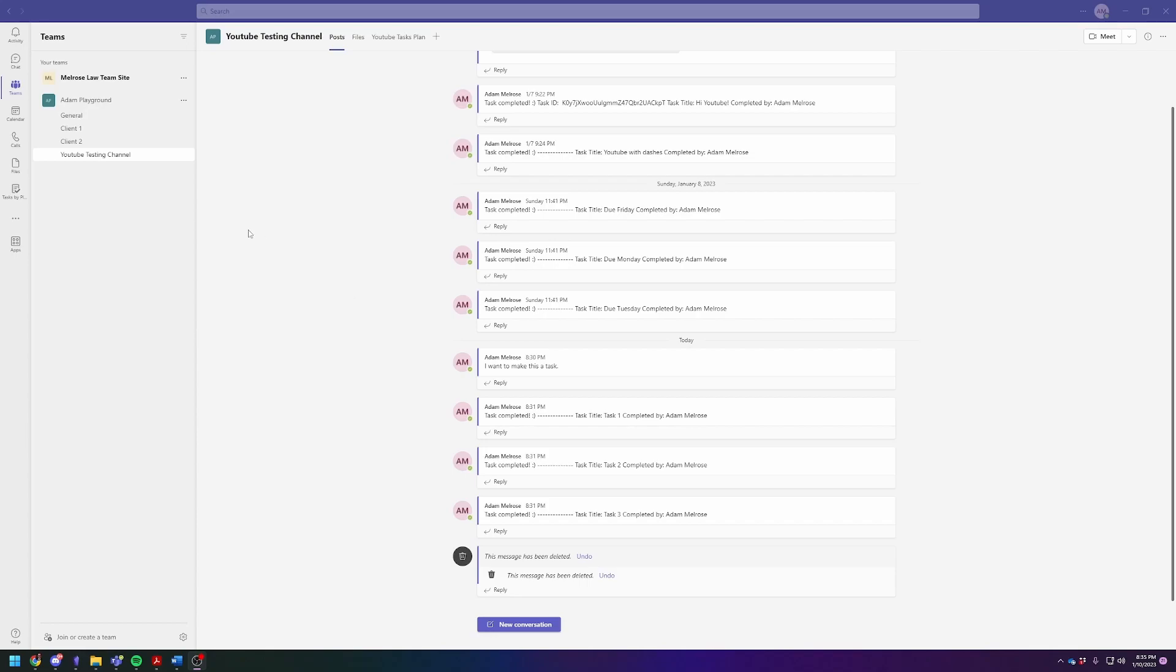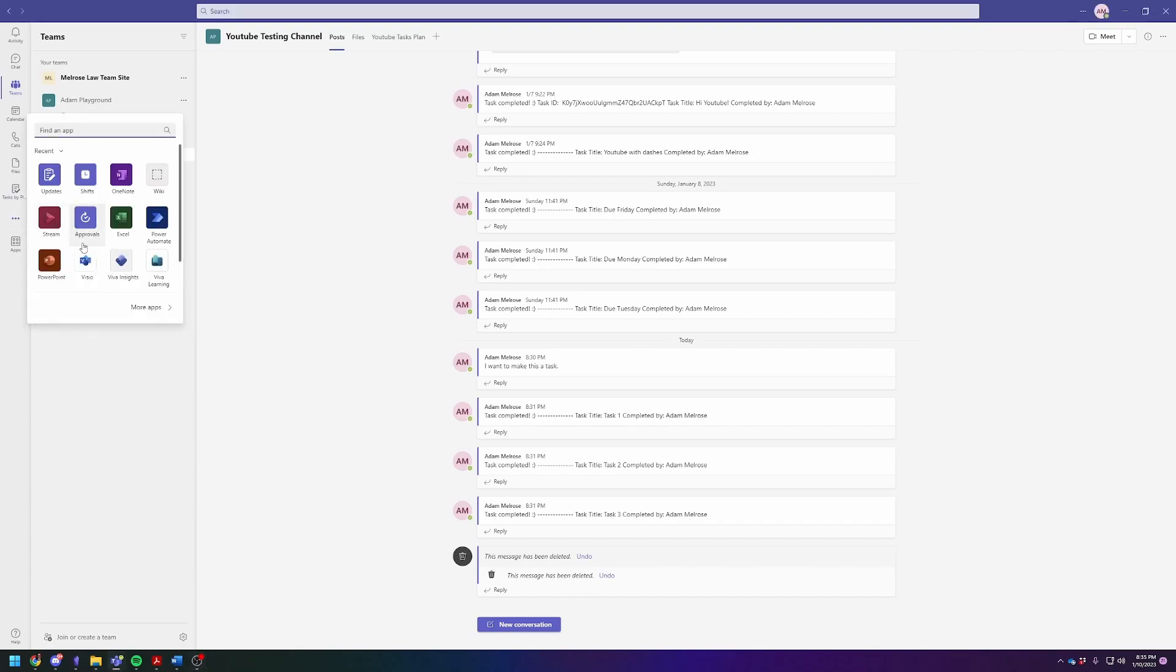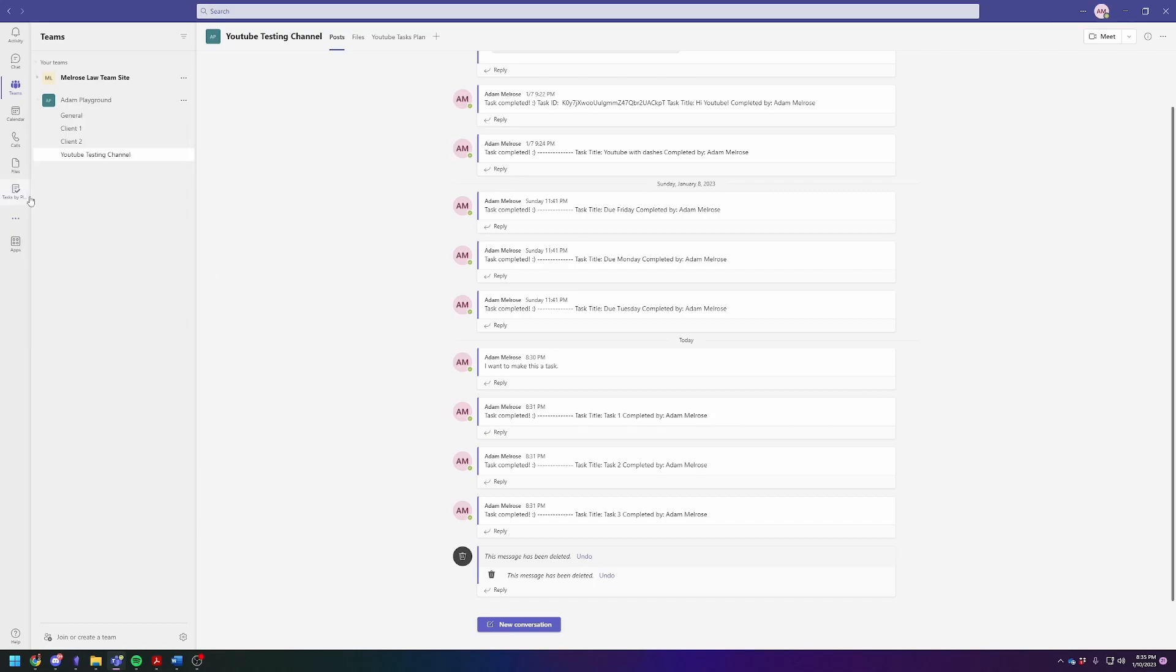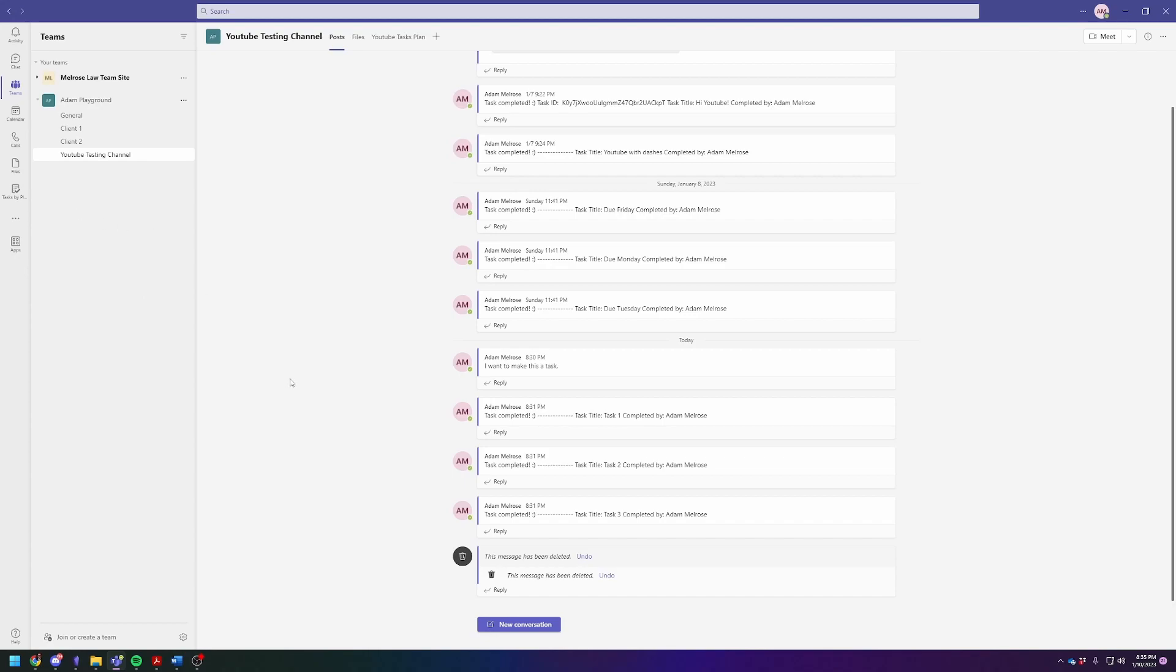First, you'll need to install Tasks by Planner and To-Do into your Microsoft Teams. To do this, click on the three little dots and type in Tasks by Planner and To-Do. Click on that and it'll appear right here. Right-click it and hit Pin so that it will stay where it's supposed to stay.